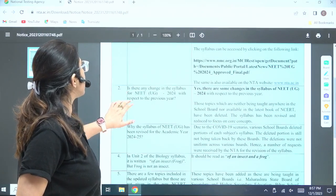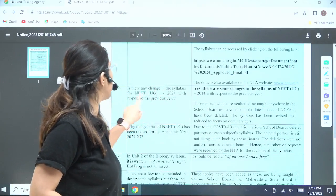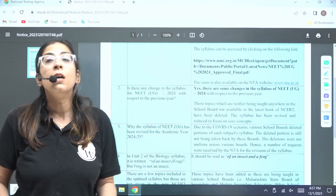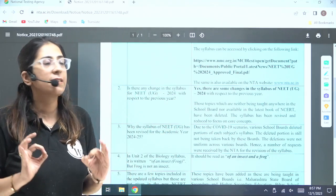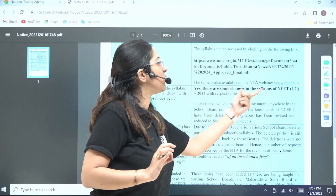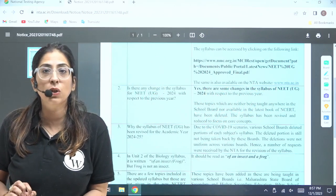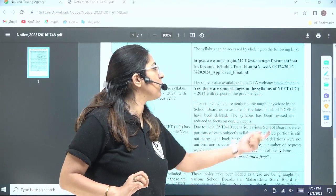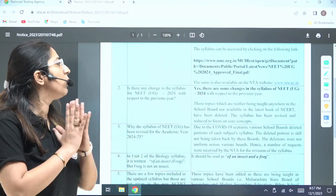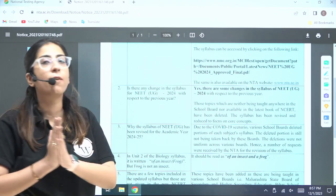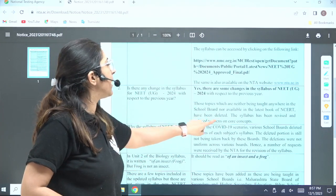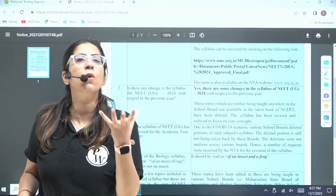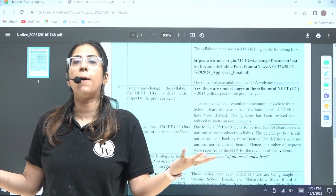The next question is: is there any change in the NEET UG 2024 syllabus with respect to the previous year? As per NTA, the answer is yes — there are some changes. Topics which were neither being taught in any school board nor available in the latest NCERT books have been deleted. The syllabus has been revised and reduced to focus more on core concepts.